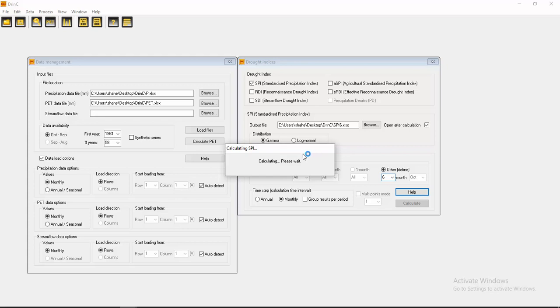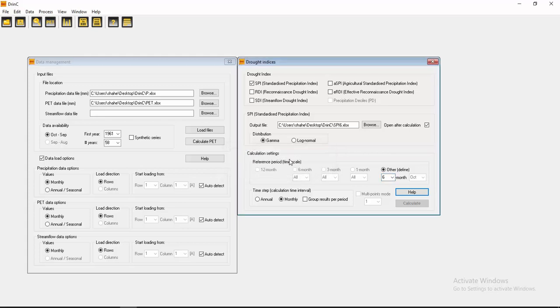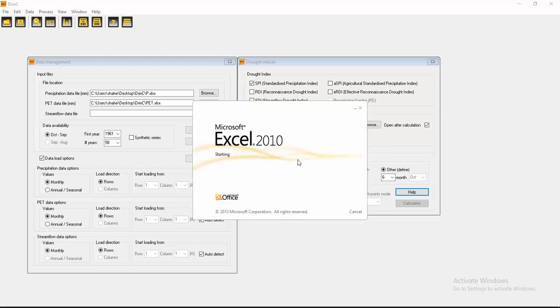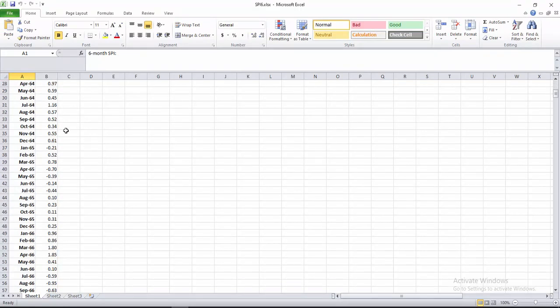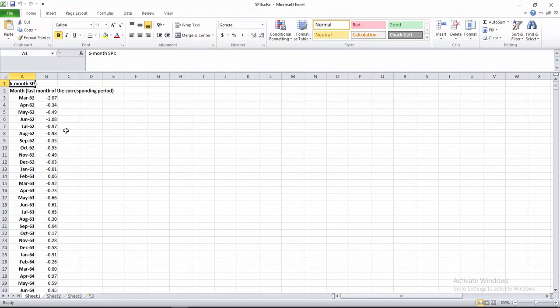Calculation is processing. These are the values of SPI-6. Here you can see the 6-month SPI values.